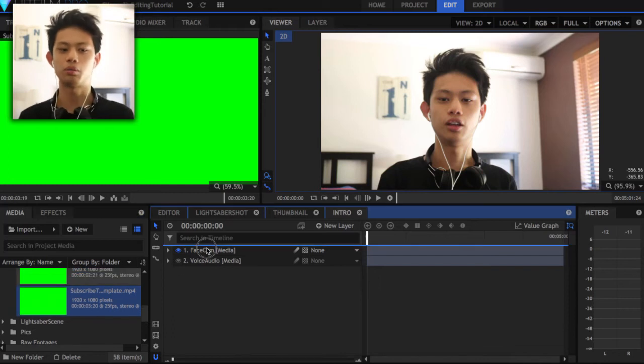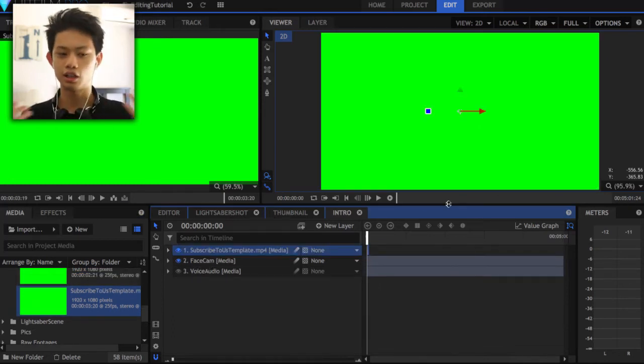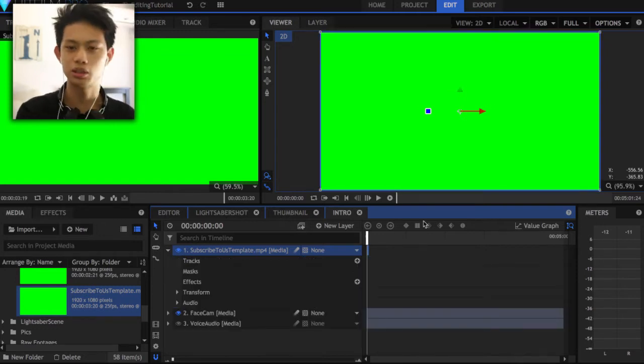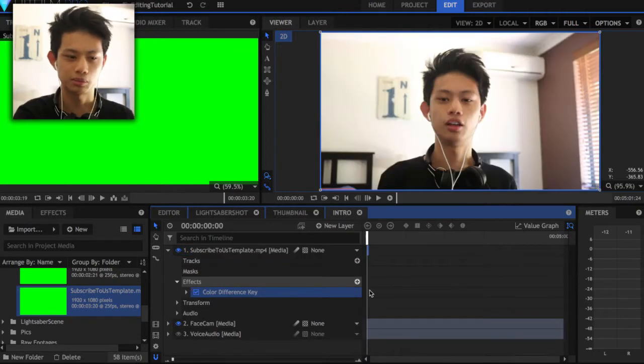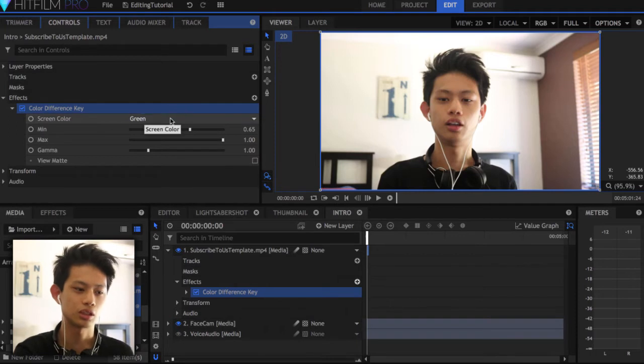In my videos I have a 'drop a like and subscribe' overlay — I made a template with a green background so I can key out the green when I place it over my video. In HitFilm, go to Effects > Keying. Keying is the keyword to look for; on other softwares like Adobe Premiere, After Effects, or Final Cut Pro it may be labelled colour difference key, keying, blue screen, or red screen. When I apply colour difference, the green disappears immediately because the screen colour is already set to green.